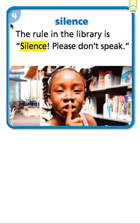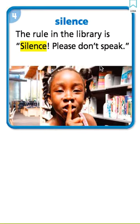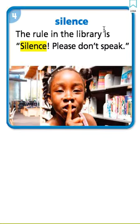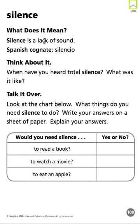Our fourth vocabulary word: silence. The rule in the library is silence — please don't speak. Let's read it together — silence. What does it mean? Silence is a lack of sound. Silence.